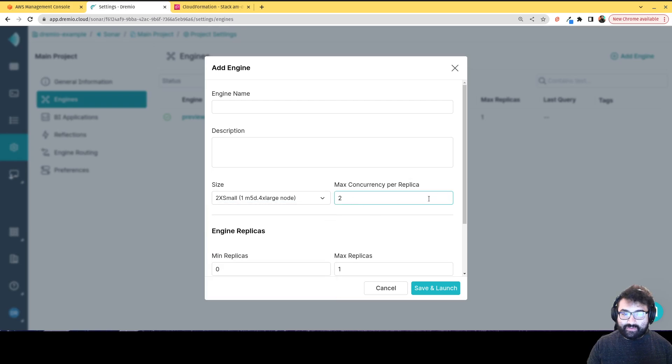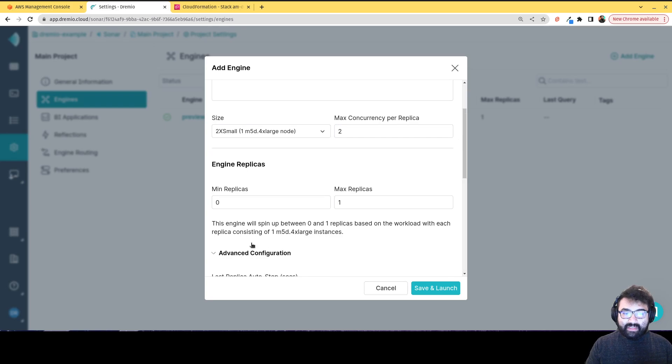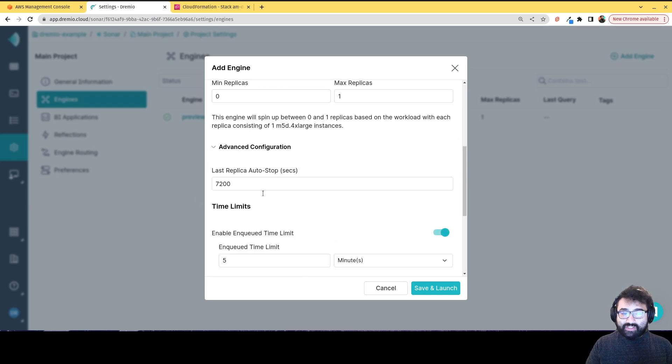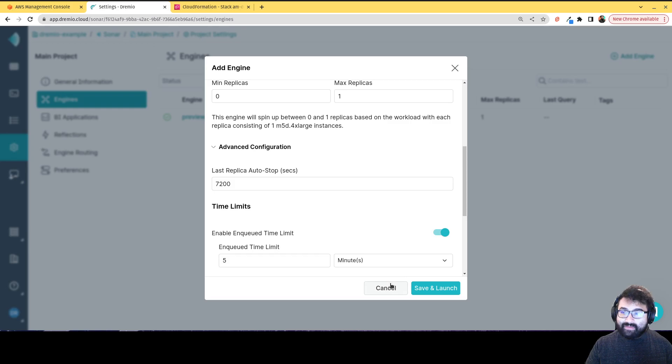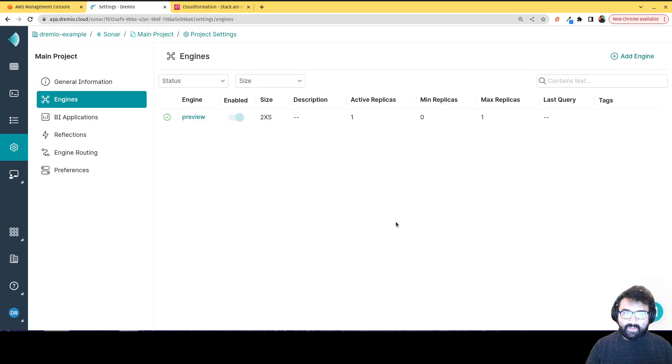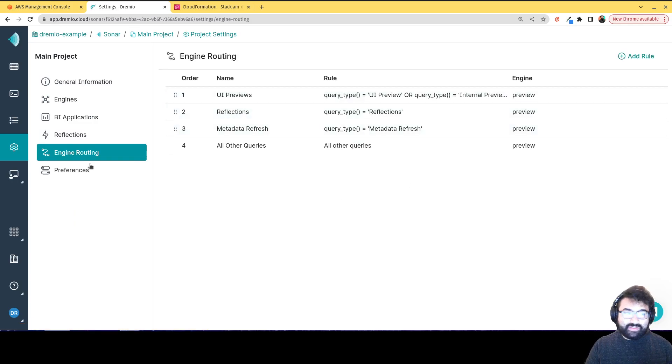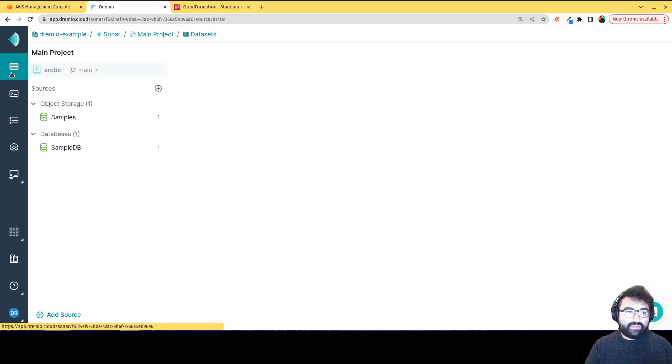I can set how many replicas there should be, when they should automatically shut down, so that way you don't end up having dangling instances, all these kinds of details here. You can determine how queries get routed to those different engines, lots of little details you can do.